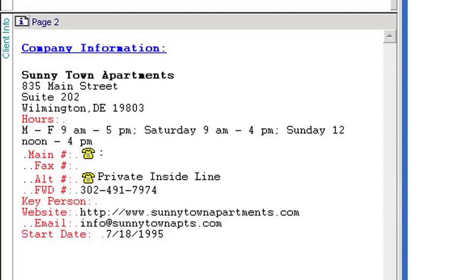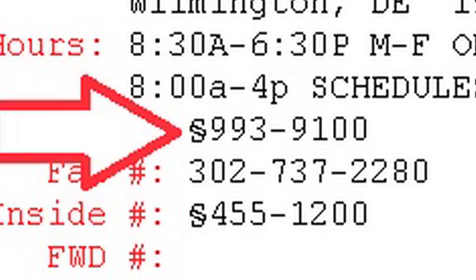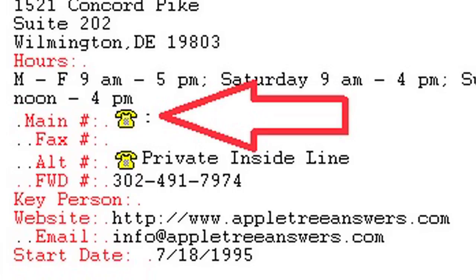Info Page 2 contains company information you may need regarding operations of the customer. It states the company name, address, hours of operation, and the main phone number. You may also find a fax number, an inside number for the customer, the forwarding number, the key person at the company, and web and email addresses that you can give to callers should they request it. Any phone numbers accessible through the F6 dial key will have a unique character at the beginning. Within Basic Infinity it looks similar to a dollar sign, and within IS Infinity it is a yellow telephone icon.